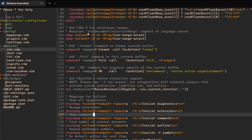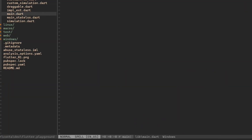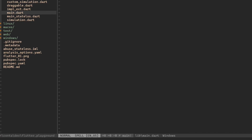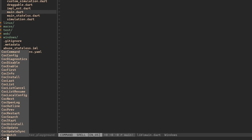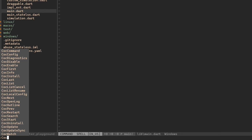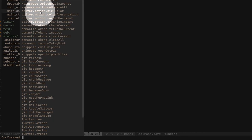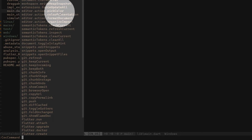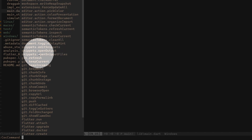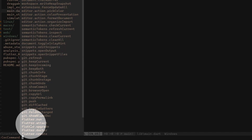CoC itself comes with a bunch of other commands as well, just to help with CoC itself. Here is my Flutter Playground project, and on this project I'll show you a few things we can do with CoC. If we type COC and press Tab, you can see all the CoC-related commands. Let's try COC command — pressing Tab shows all the different commands available. These commands are added depending on what extensions are installed. You can see I have some commands for Git, some for editor actions — like editor actions pick color. There are also commands for snippets, and here you can see some for Flutter, which were added with the coc-flutter extension.